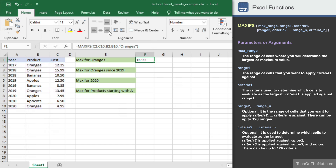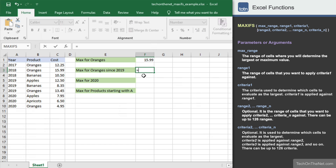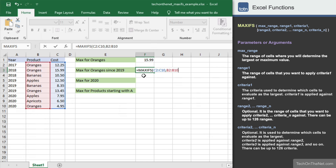Now let's see how to apply two criteria against the MAXIFS function. For this example, let's find the maximum cost for oranges since the year 2019. We will enter the MAXIFS command and start with the same three parameters: the range C2 to C10 as the first parameter, B2 to B10 as the second parameter, and oranges in quotes as the third parameter.